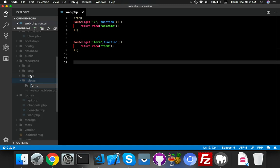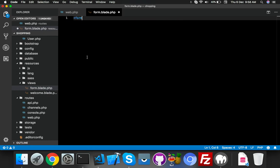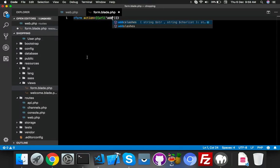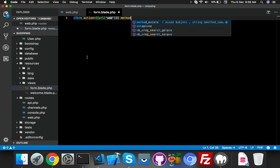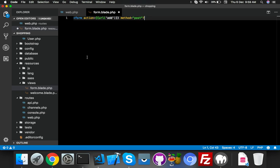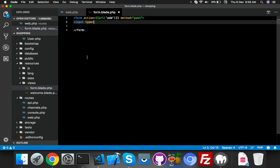Inside resources/views, create a new file: form.blade.php. Inside the form, set the action to our 'add' function. The method must be POST, and since we are using POST we need a CSRF token. Add an input field to output the token — let me verify the token is working fine.